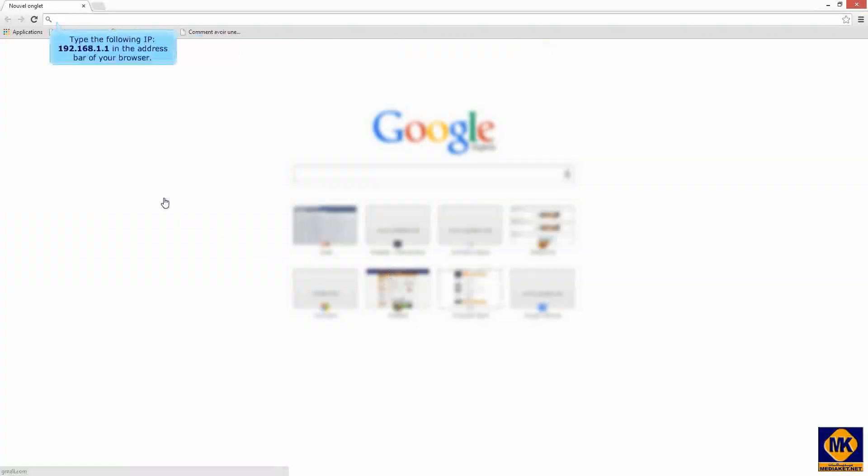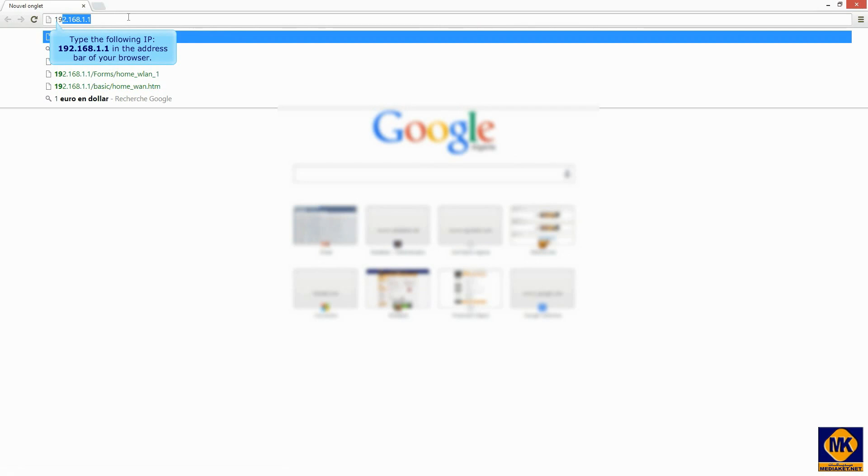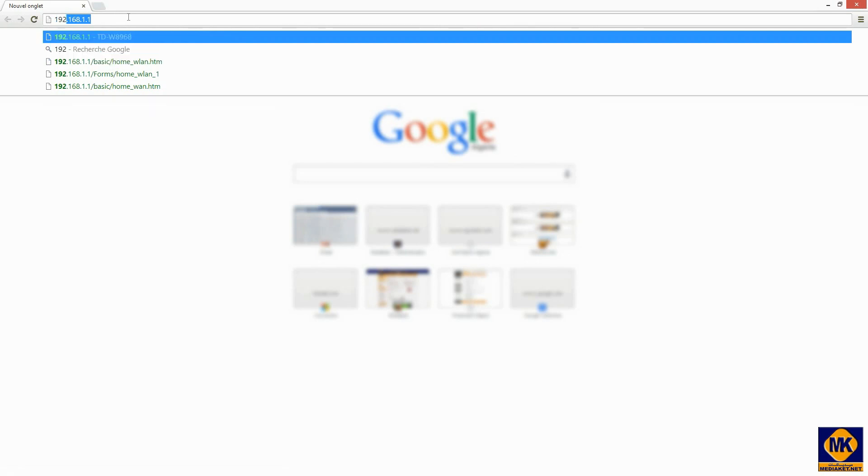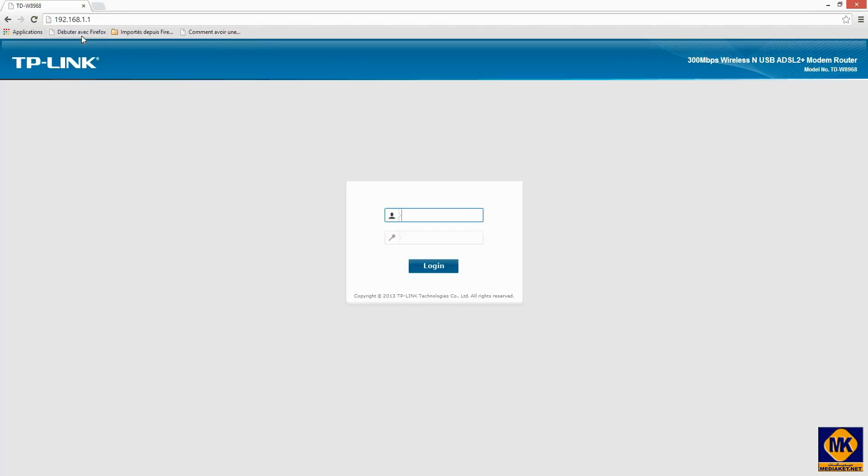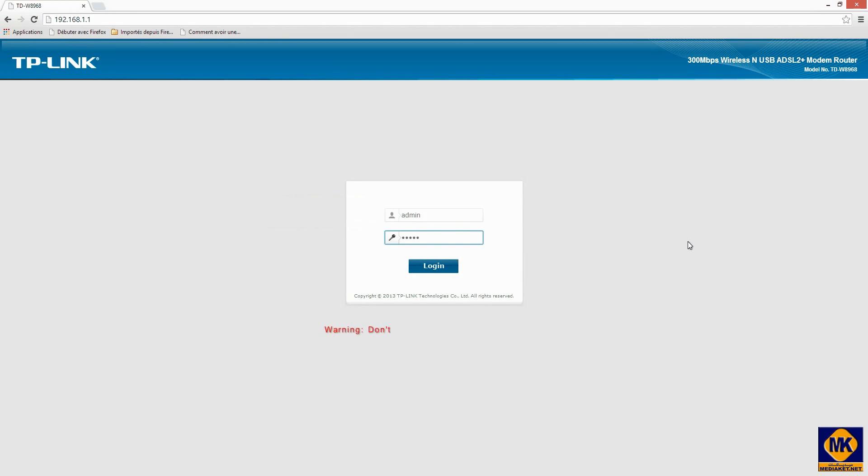Type the following IP: 192.168.1.1 and hit enter key. Type the username and password. By default it's admin. Do not forget to change it at the end of the configuration. And click on login.